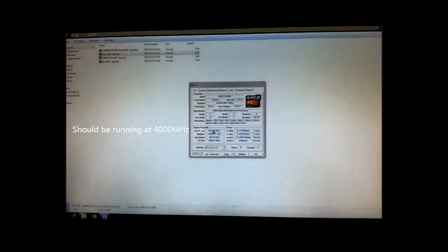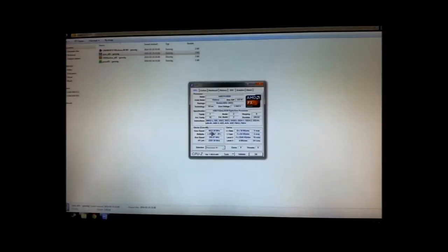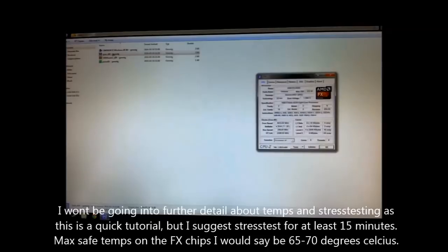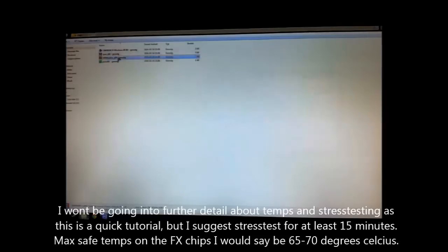CPU-Z is a good program to monitor your CPU speed and voltage, Hardware Monitor is for checking temperatures, and Prime95 for stability and stress testing. All will be linked down in the description.